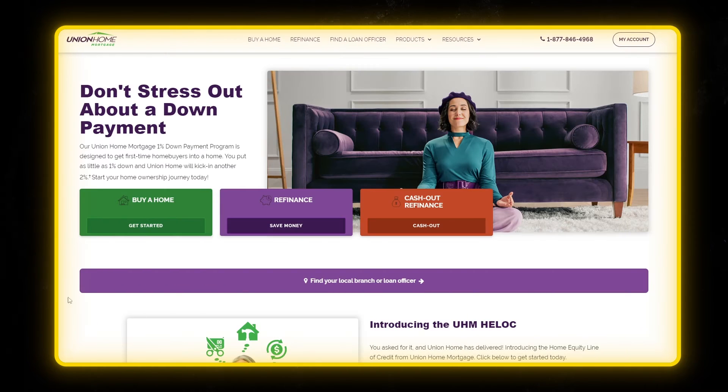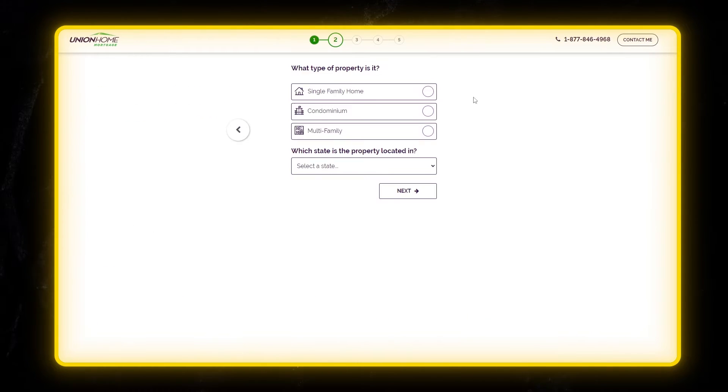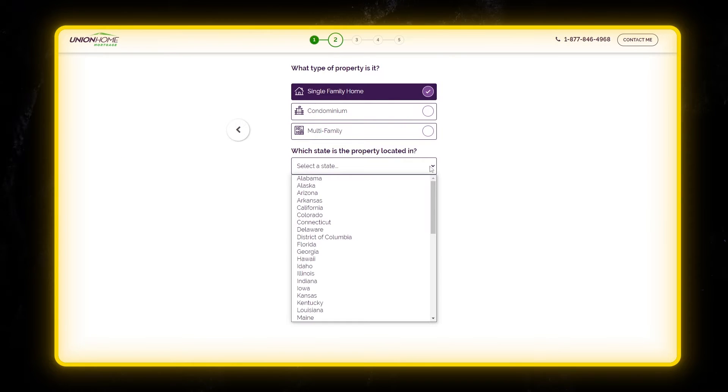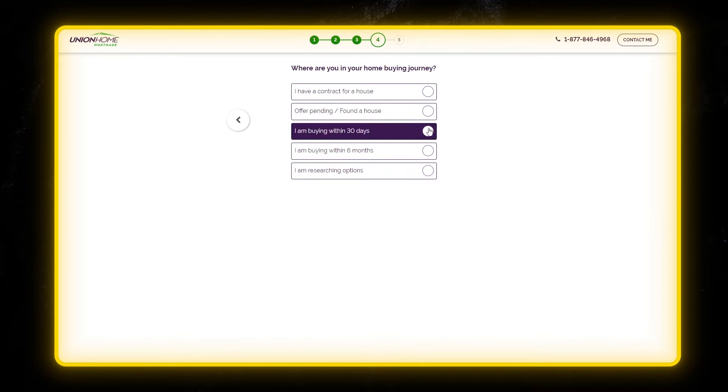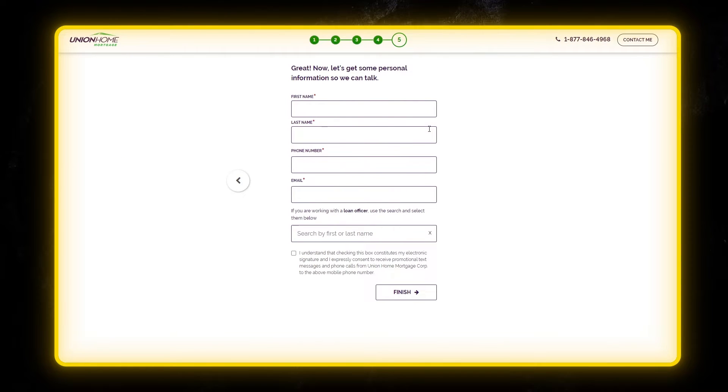Then there's Union Home Loan. They need to qualify their leads, so their form asks for a lot of information. Now you might wonder, how can I A-B test a form? Well, there are several ways to test out lead generation forms.